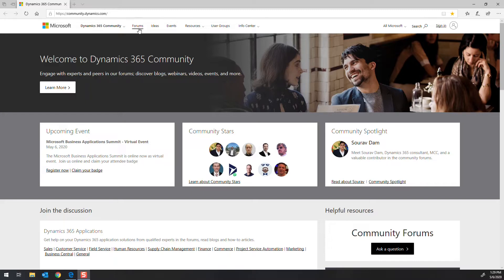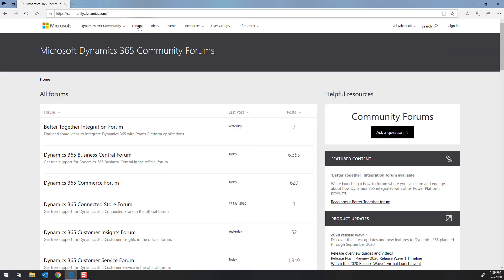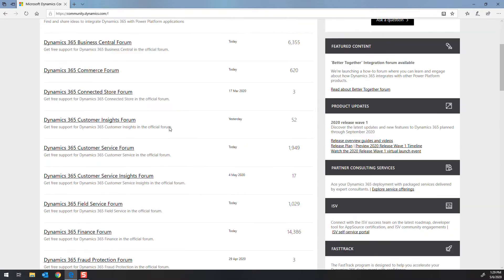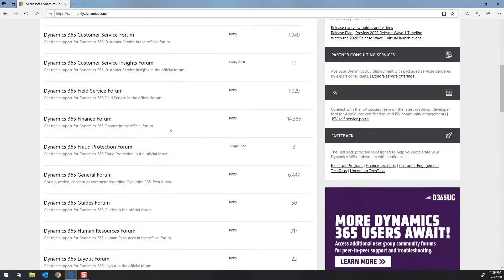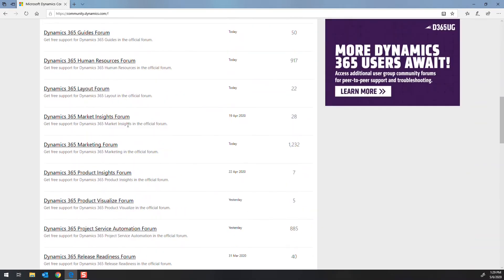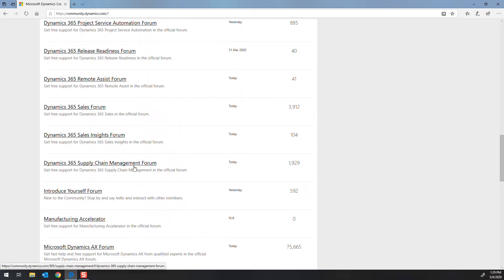But some of the neat things this has on it is the forums here. So it is a CE and F&O site. So when you go into the forums, it's broken down by the different modules in Dynamics 365. So if you're finance and operations, the two that are here, you have the finance forum. And then if you're in supply chain management, you have the supply chain management forum here.